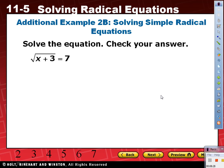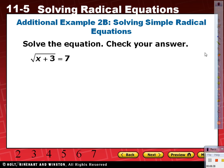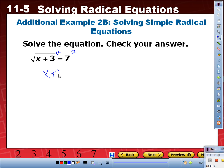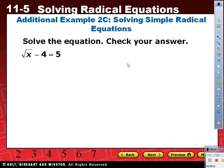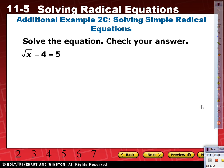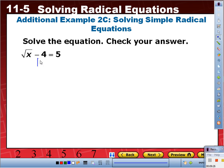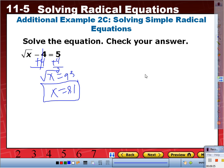Example 2B: square root of x plus 3 equals 7. Square both sides: x plus 3 equals 49. Minus 3: x equals 46. Next: square root of x minus 4 equals 5. Add 4 to each side: square root of x equals 9. Square both sides: x equals 81.